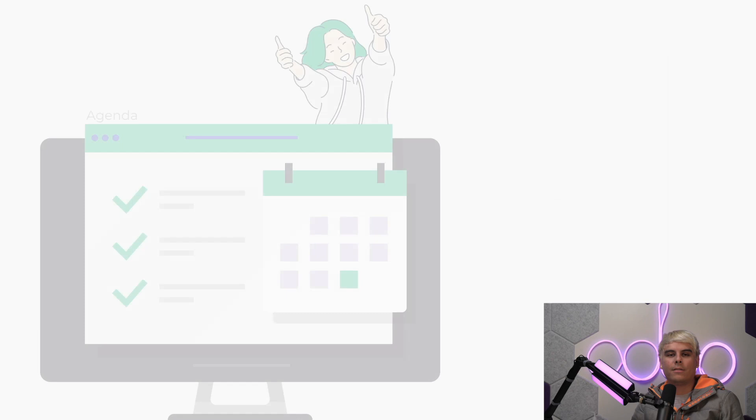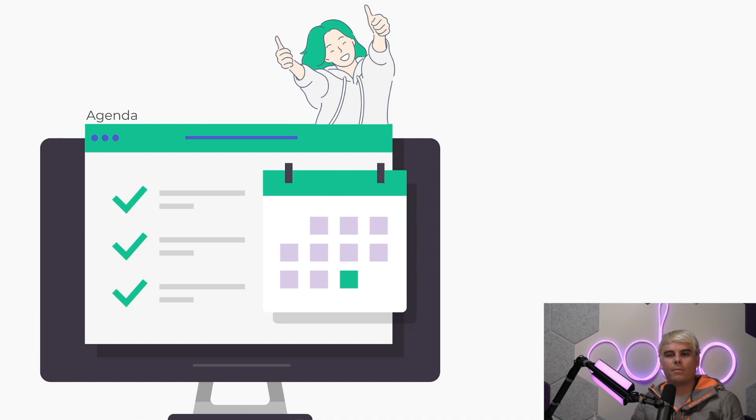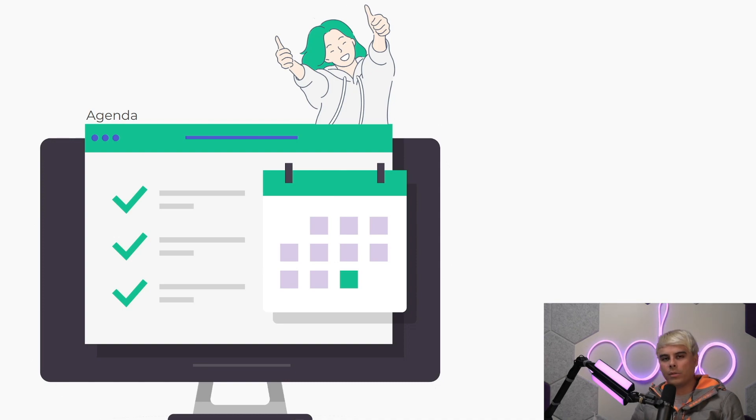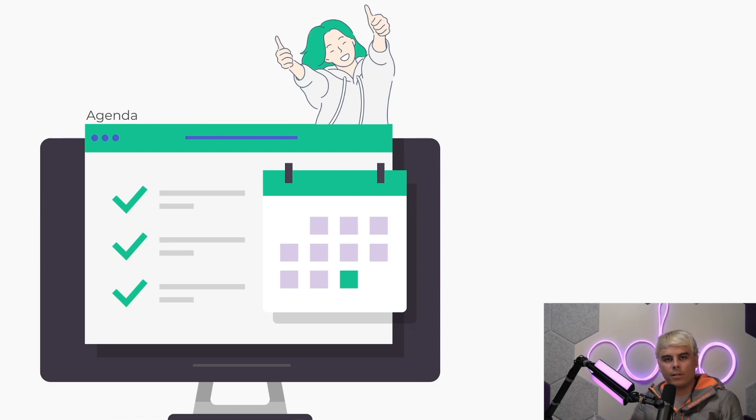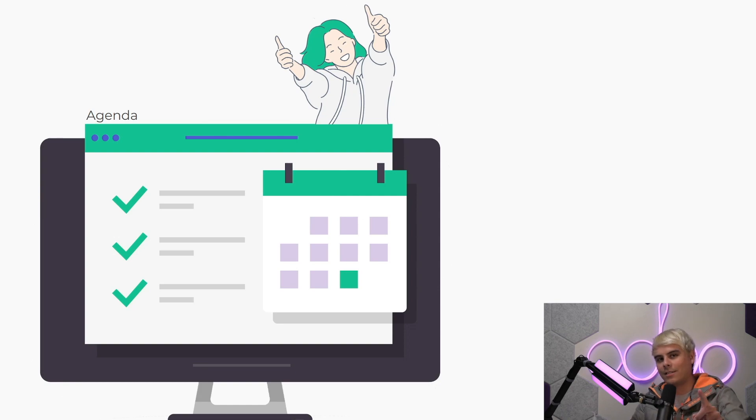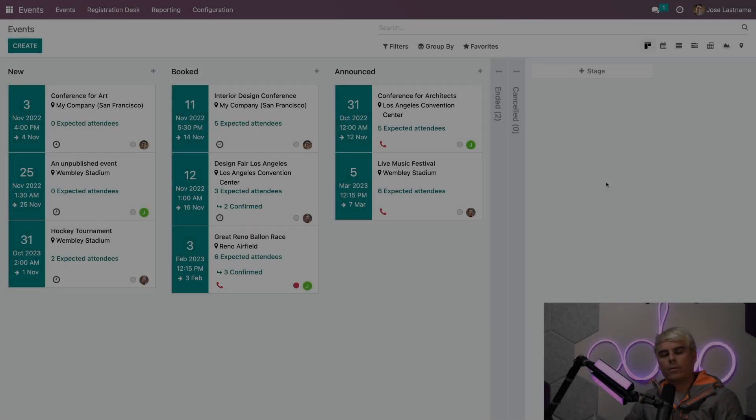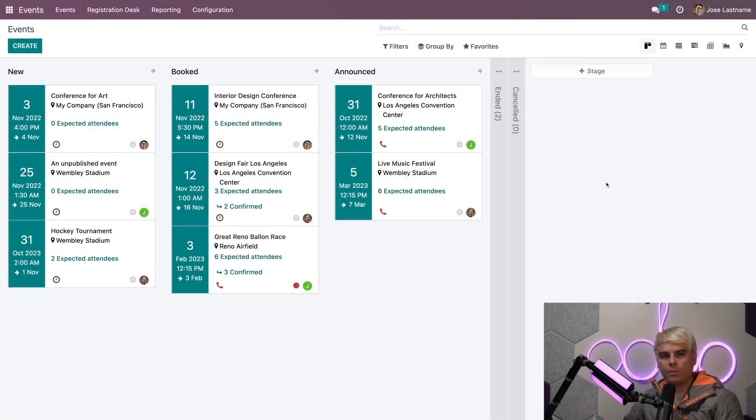All of these vary in length and take place in different rooms at different times. With numerous talks going at all times, it can be pretty challenging to keep everything in line. That's why Odoo provides users with clear, complete agendas, allowing them to easily manage their entire schedule with just a few clicks. Let's jump into our Stealthywood database to see how talk proposals and agendas work with Odoo.